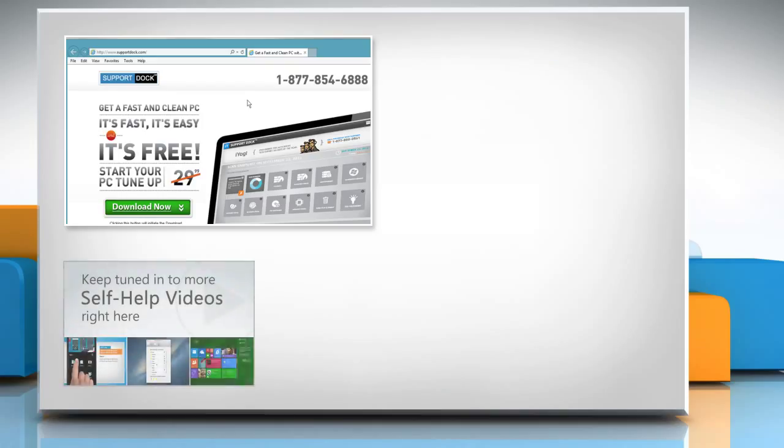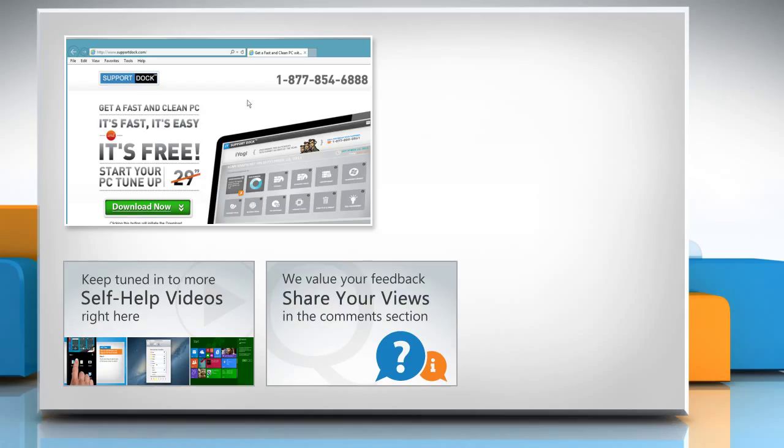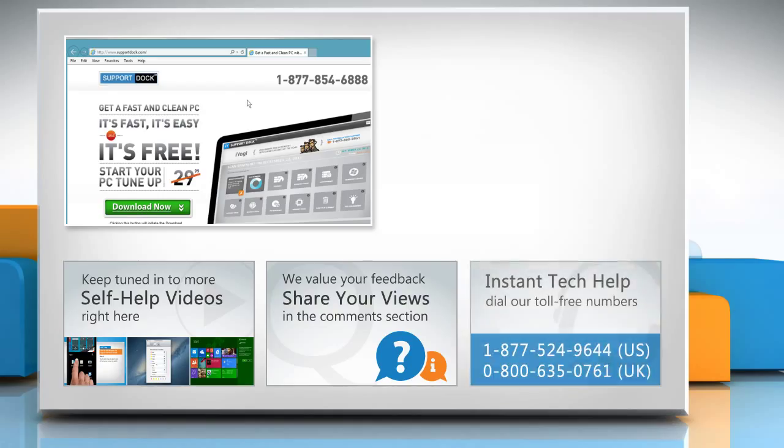Check out our iYogi channel for self-help videos on Windows, Mac, Smartphones, Security, Social Media and much more. Have something to ask or share? Pen it down in the comments. To get iYogi tech support, dial toll-free numbers.